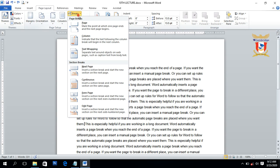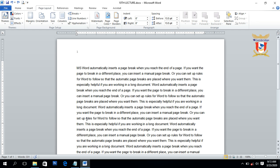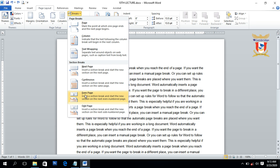Next we have Even and Odd section breaks. The Even section break is used to start a new section on the next even-numbered page, like page 2, 4, 6, 8, etc. The Odd Page break is used to start a new section on the next odd-numbered page, like page 3, 5, 7, etc. Presently we are on page number 1, and we will place the cursor and click on the Even section break.